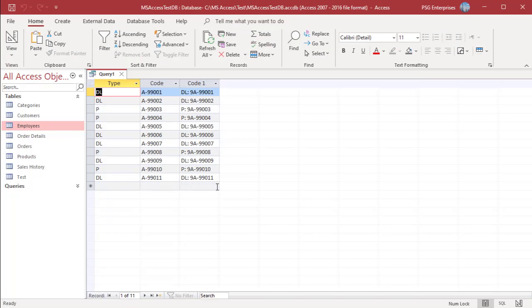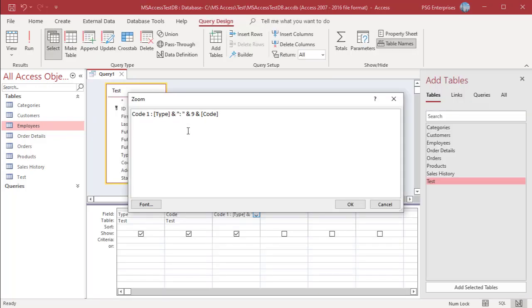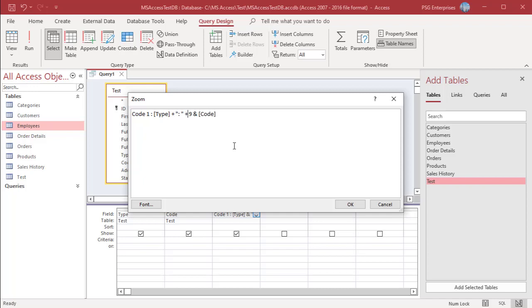You cannot use the plus operator to concatenate a numeric value. Change ampersand to plus and run the query — you will get an error.